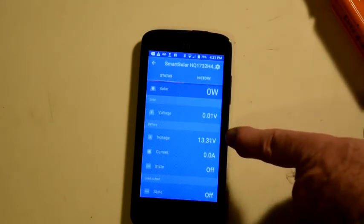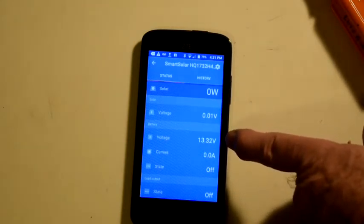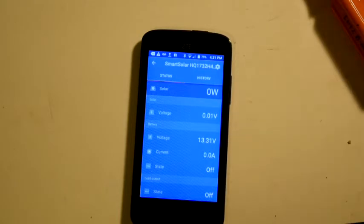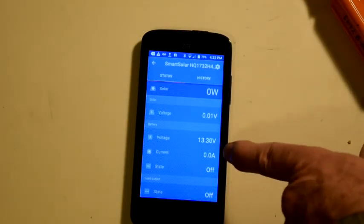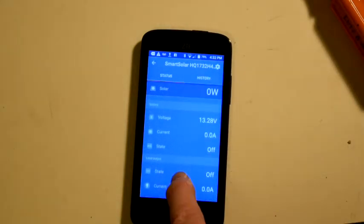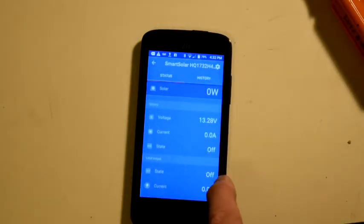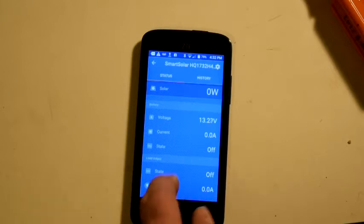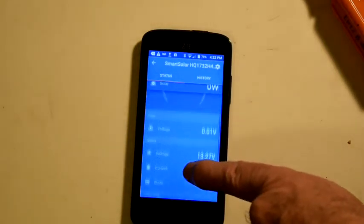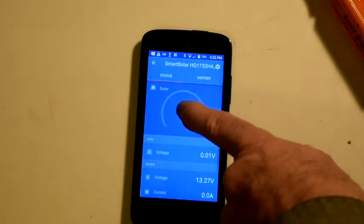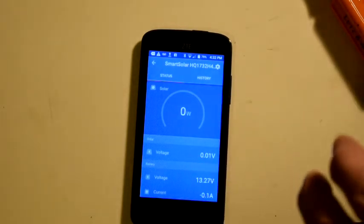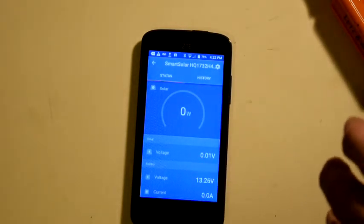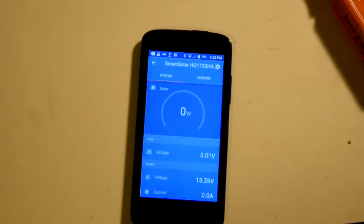Here's the battery voltage, 13.31 volts, because I just took this battery off the charger and no current going in or out of the battery. I don't have any load connected to the charger, so it's turned off and there's no current. You can use this to get a snapshot of what the current situation is with your charger and your batteries at any time, just with your phone via Bluetooth.